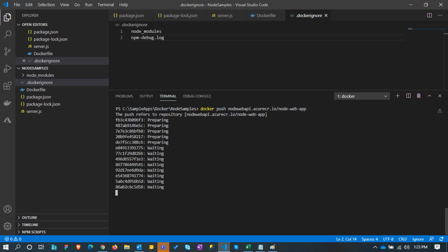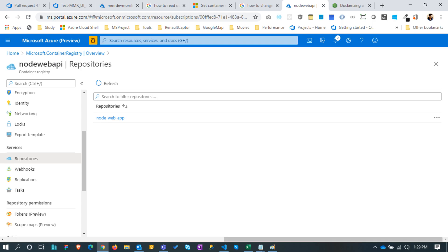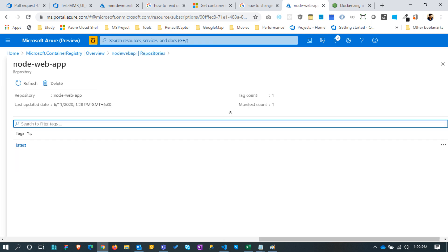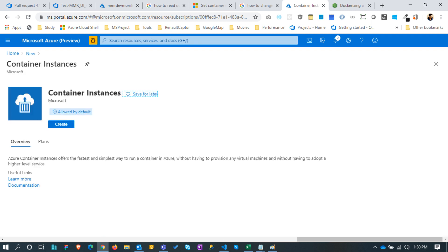Once it is successfully pushed the image, navigate back to the Azure portal. We can see the image is pushed to the Azure container registry. Click on the image name, we can see the version name listed here. Next is to create the Azure container instance.